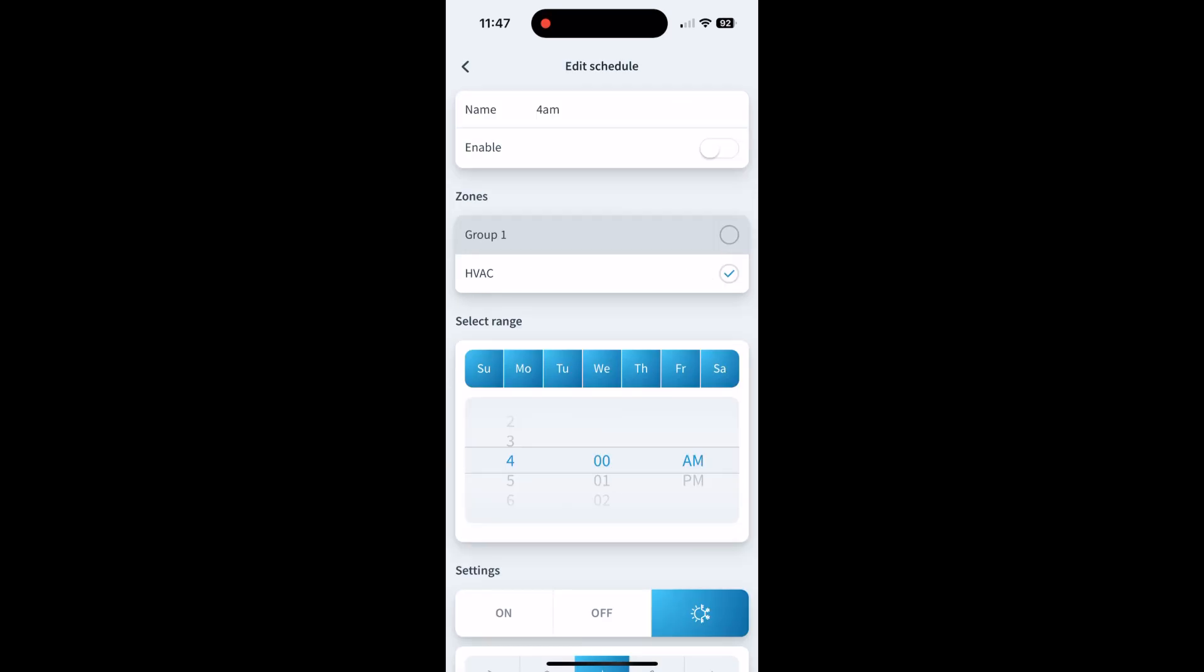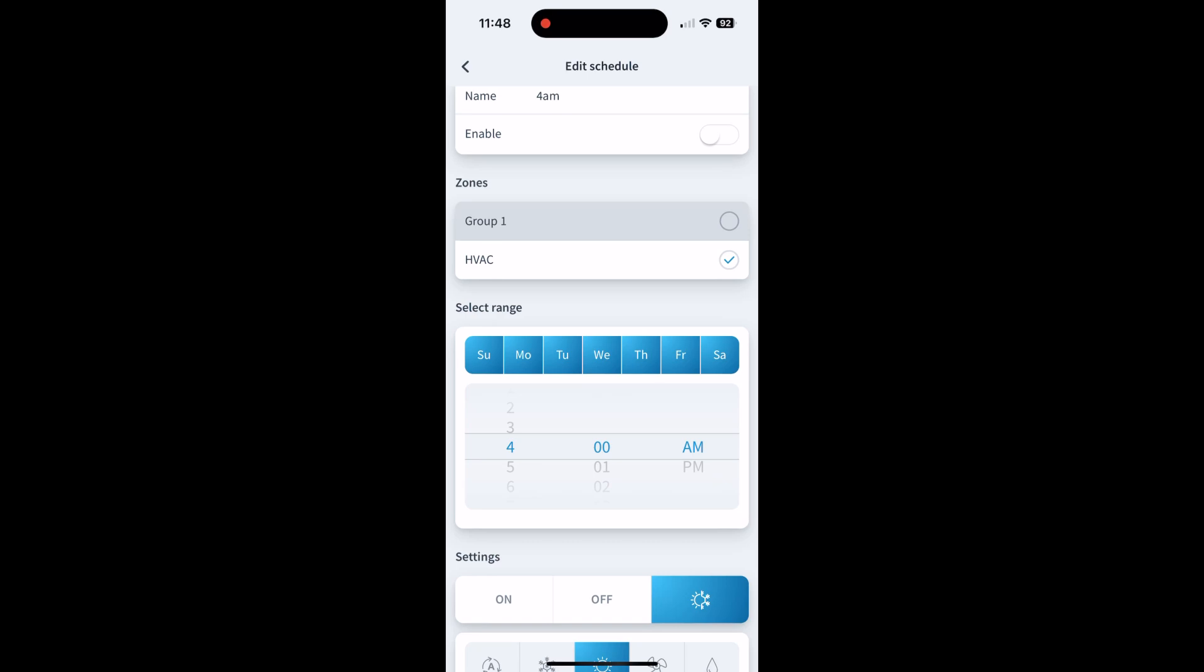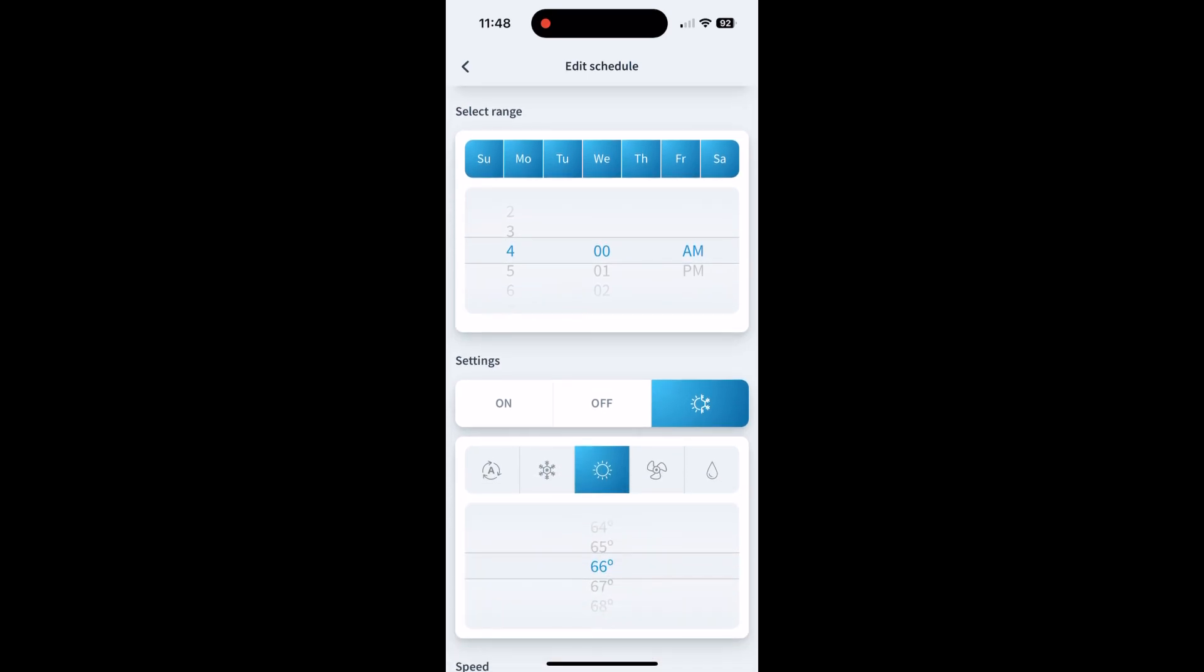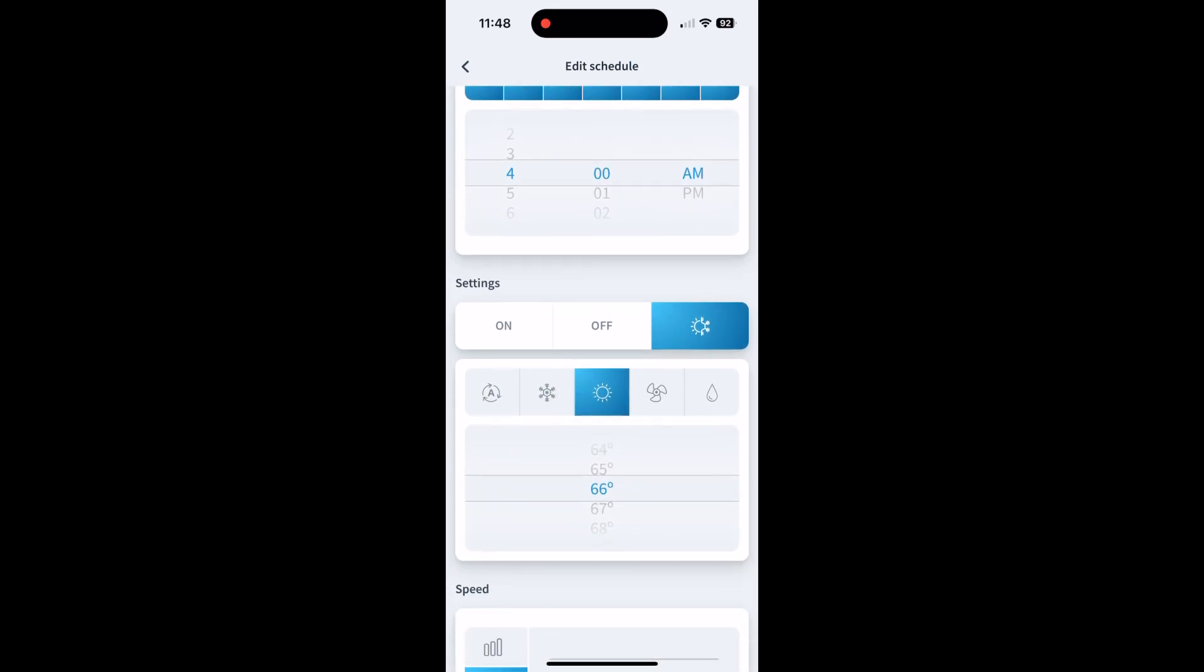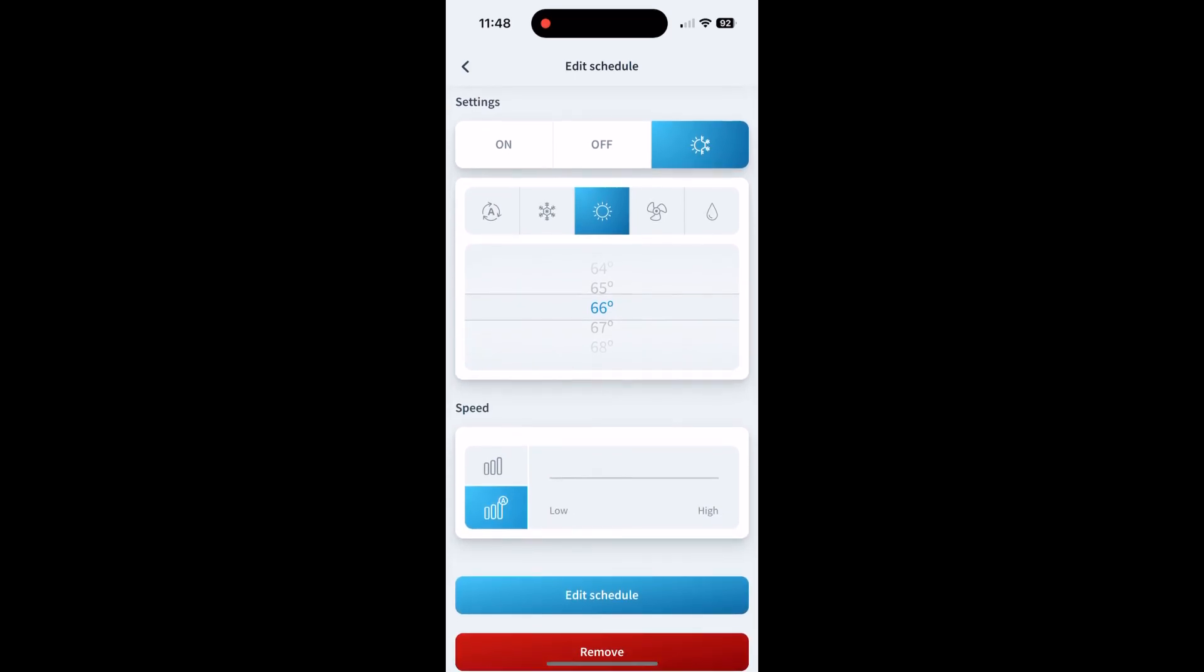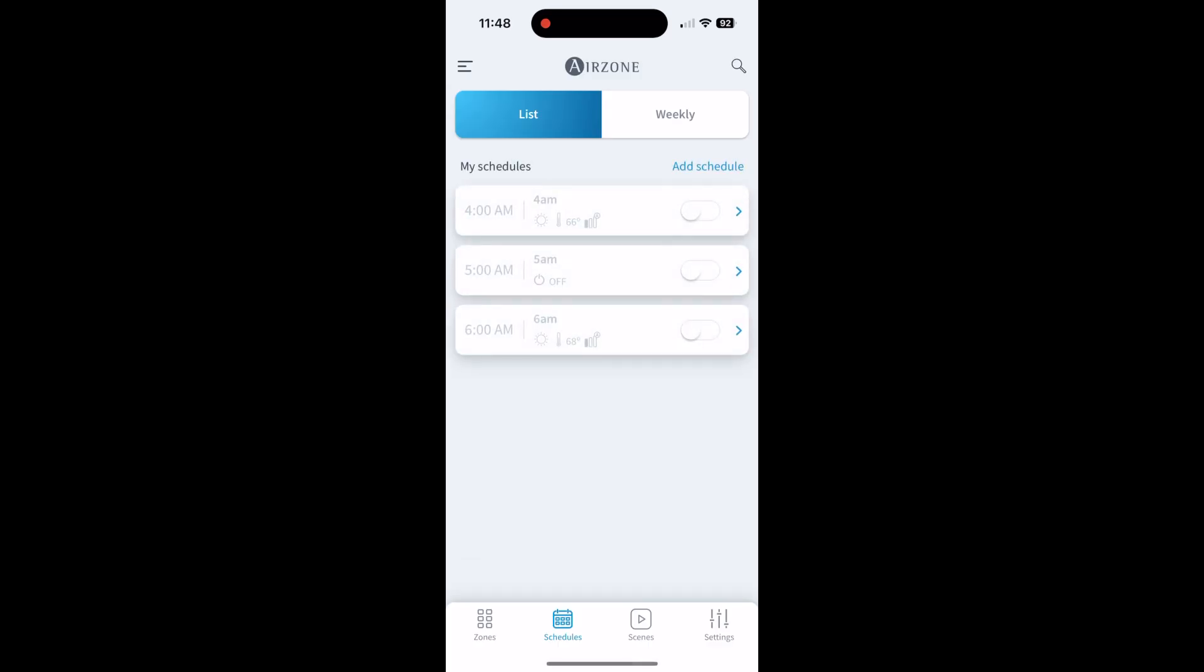Just name it, enable, set the HVAC system, the days, the time, heating, cooling, whatever you want, temperature and fan speed. Then you just do edit schedule, or if it's new, it'll say save schedule. So that's scheduling, pretty simple and straightforward.